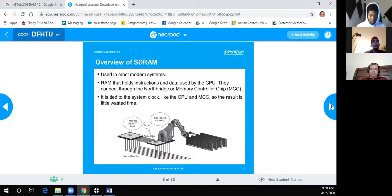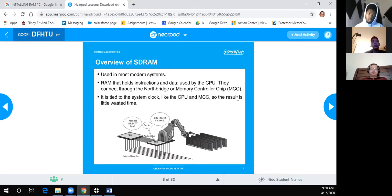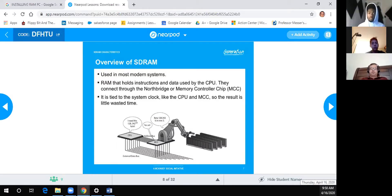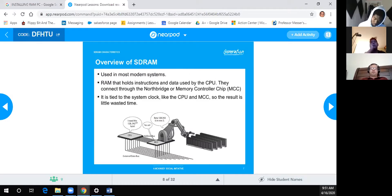SDRAM is used in most modern systems — it holds instructions and data used by the CPU. It connects through the North Bridge or a memory chip controller. It's tied to the system clock like the CPU, resulting in little wasted time. These chips also have a clock cycle rating — the number of cycles to get through the whole memory module. The lower the number, the faster the module.